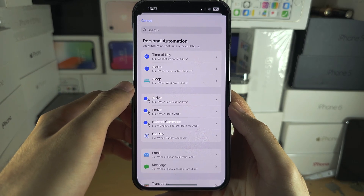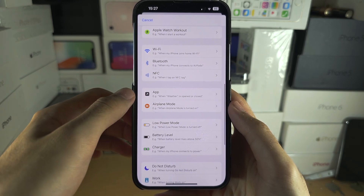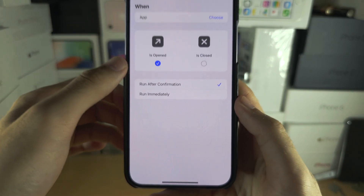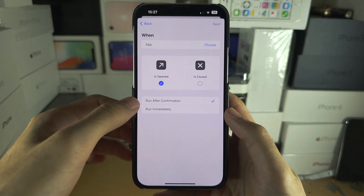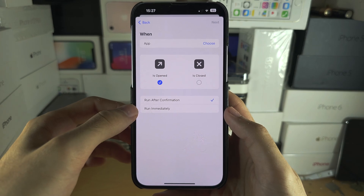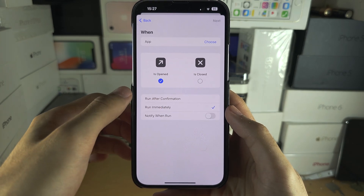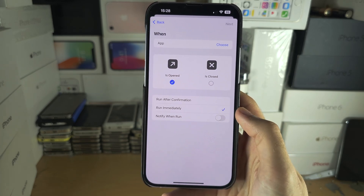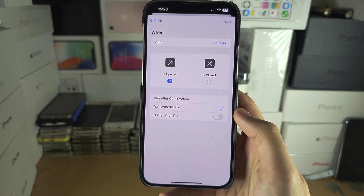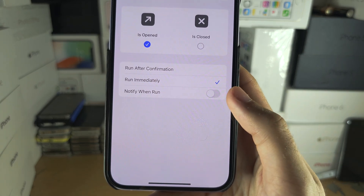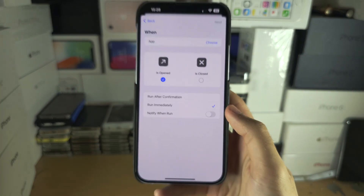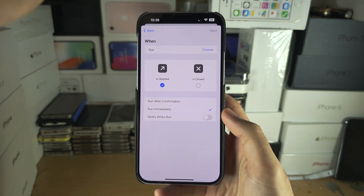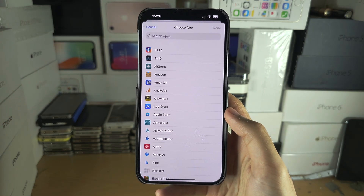From here you're going to scroll all the way down until you see App. Select App, and you'll see Run After Confirmation and Run Immediately — tap on Run Immediately. On older software this may say something different, just select what is closest. Make sure Notify When Run is turned off.